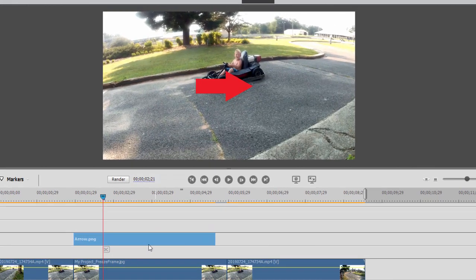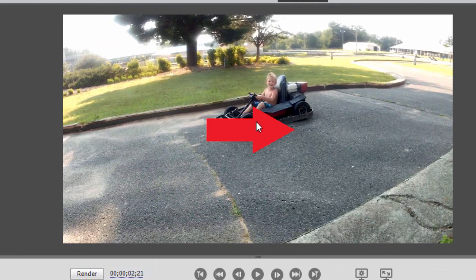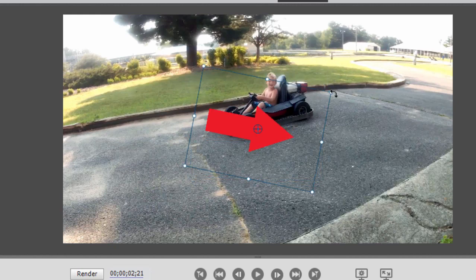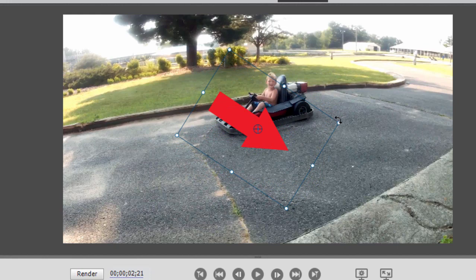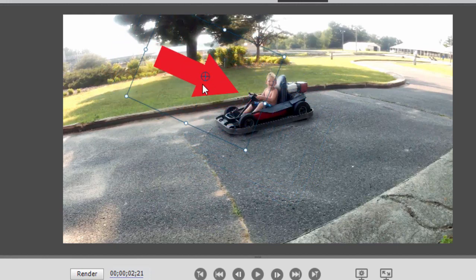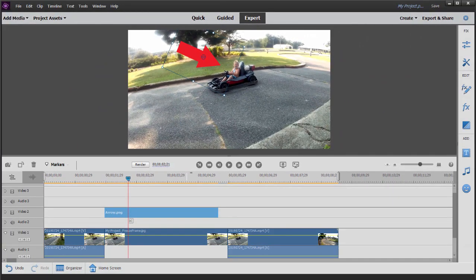And I want to change the direction of that arrow. I can do that simply by clicking on the arrow here in the monitor. And you notice I get these little corner handles. And when I hover outside the corner handles, I actually get a rotation. There we go. Rotation option. And we'll position the arrow right where I'd like it to appear pointing at the boy.